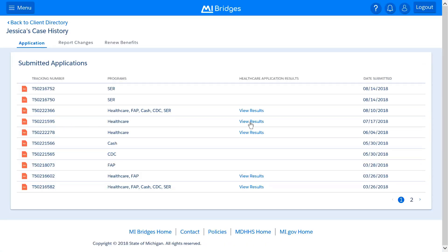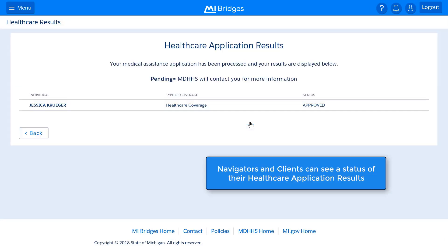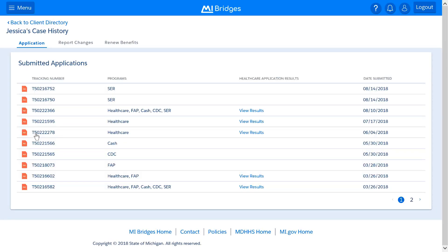After clicking Show More, you will see the same information the client sees about their case history. For applications, you can see a full list of their submission history. You can also see the results of healthcare applications by clicking View Results. For the healthcare application results, you can see the individual applying for healthcare, the type of coverage, and the status of the application. To go back, simply click Back in the Healthcare Applications results box.